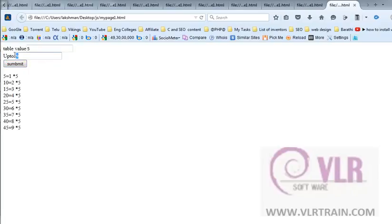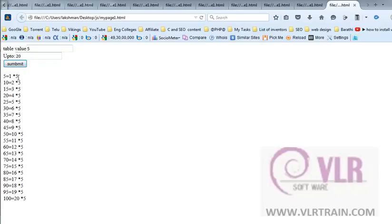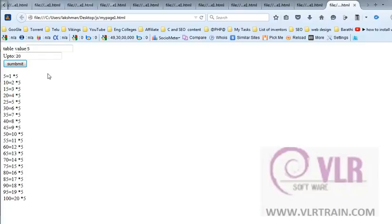I'm giving the value is 20. So 25 is 100. Like this way, we are printing the multiplication table. Thanks for listening.